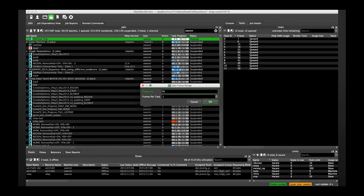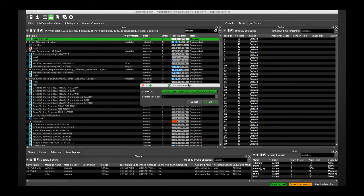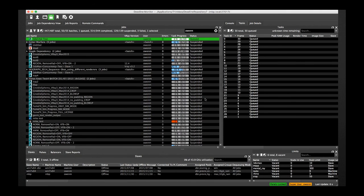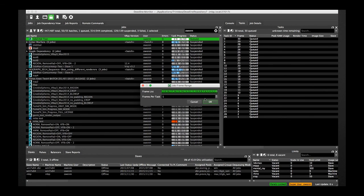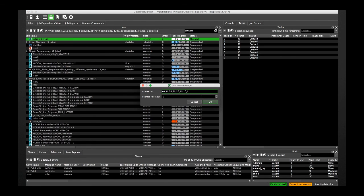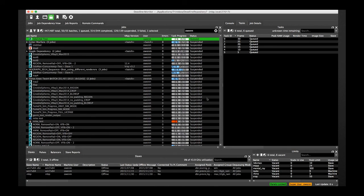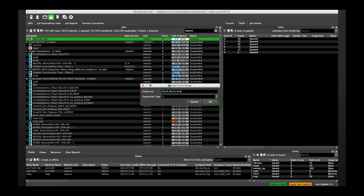To reverse a sequence, we type it in backwards, here using the hyphen character as a separator. Or we can use the colon character instead. The nth system also works with reverse frame sequences — here we use a step of 5 with the x character.